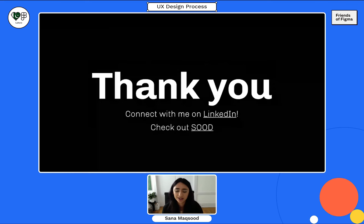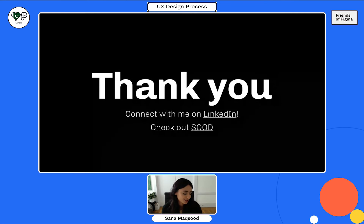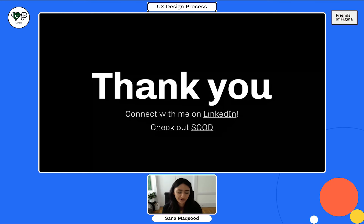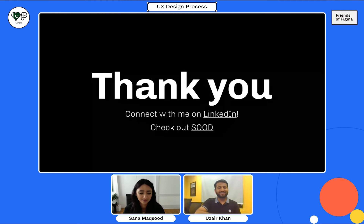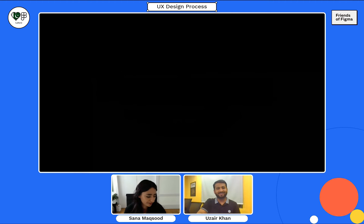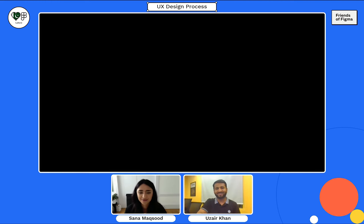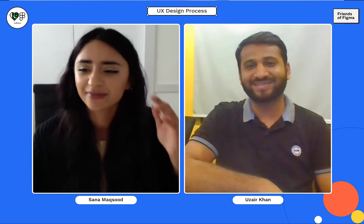I'd love for all of you to connect with me on LinkedIn and if you'd like to check out my brand, feel free to do that as well. Thank you so much. Thank you, Sanaa. This is Uzair here — thank you so much for your time and the information you shared with us.